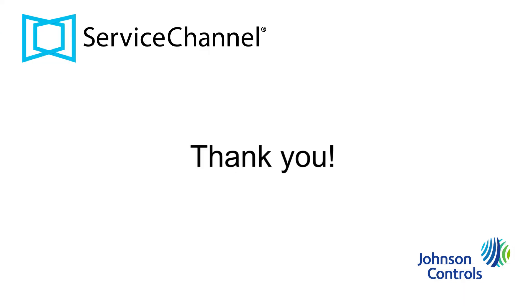That concludes our demo on how to search for service requests and view their associated paperwork. Thank you for watching this tutorial.